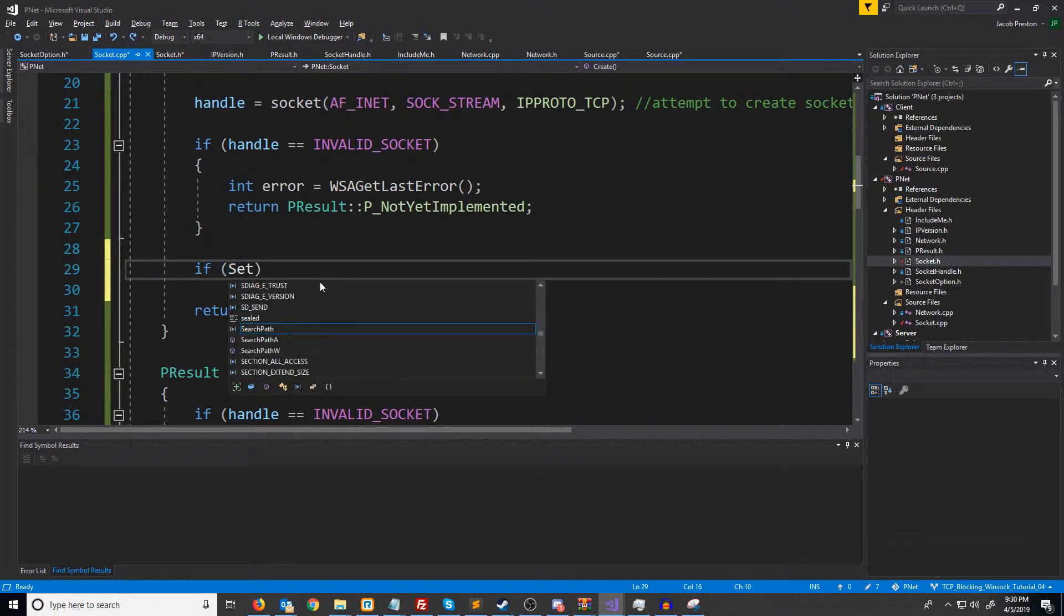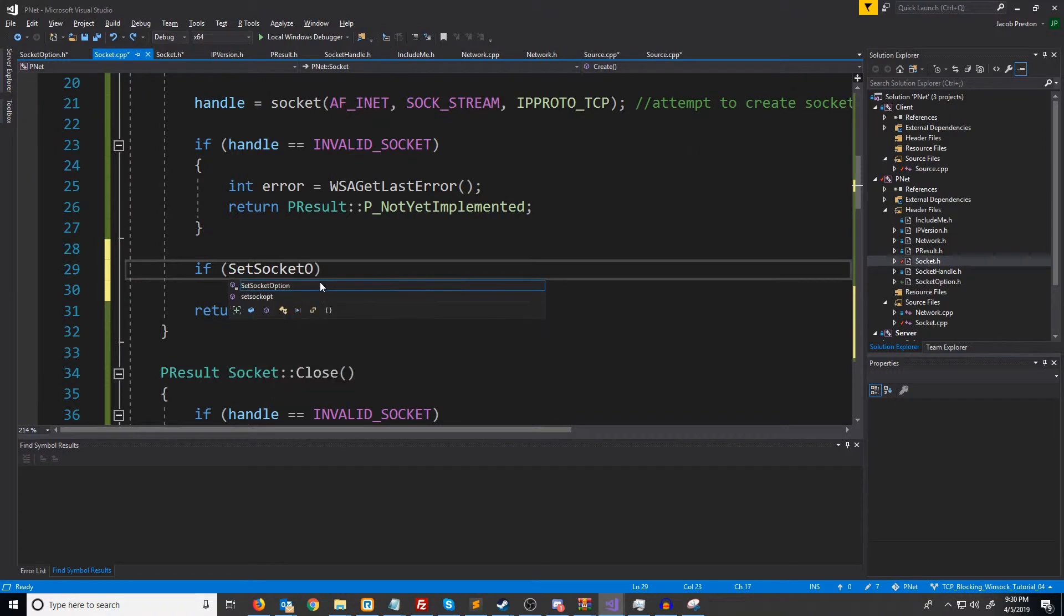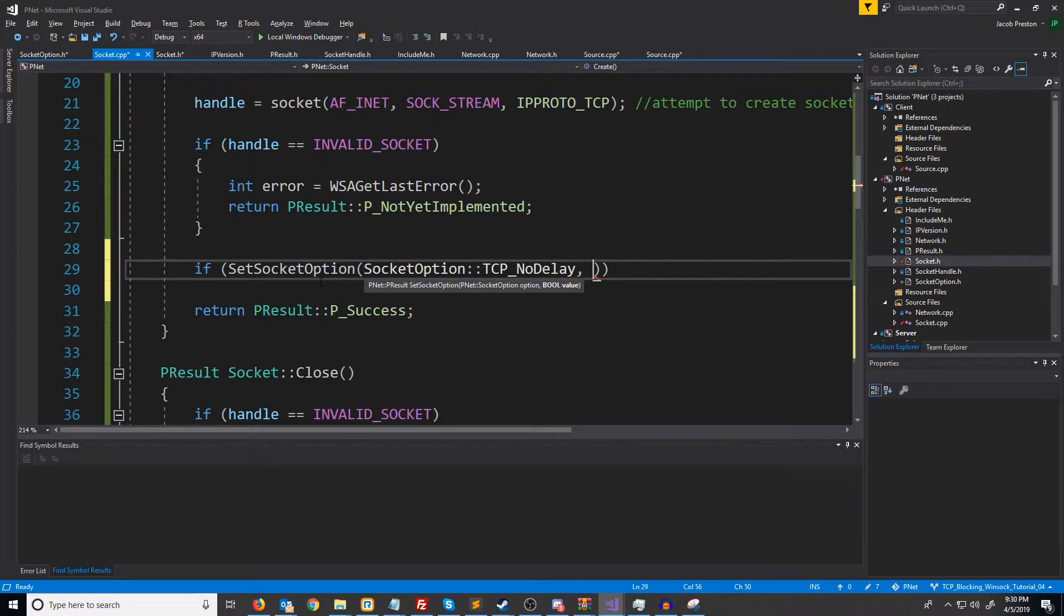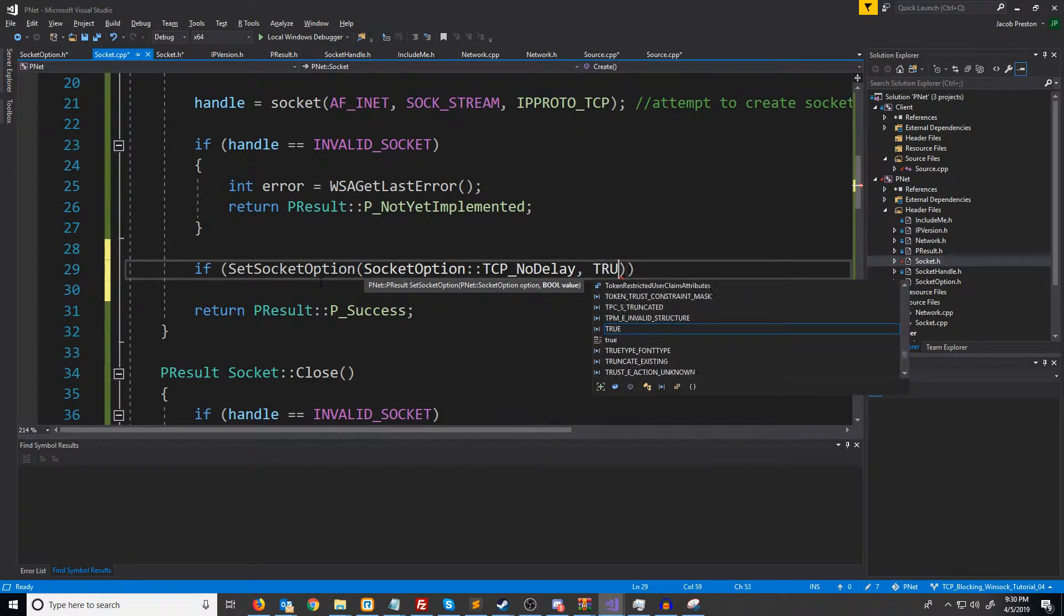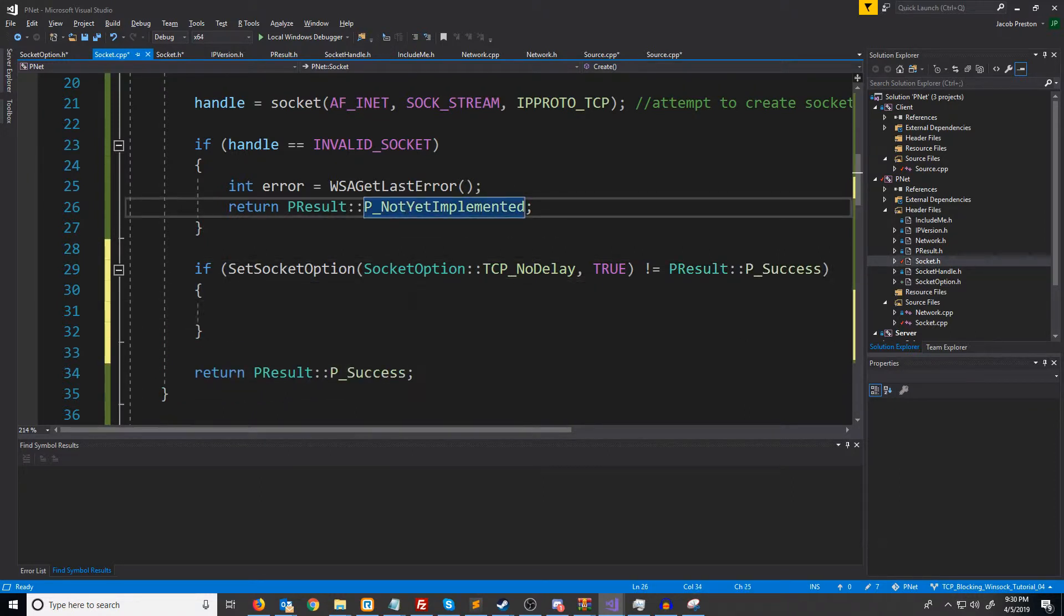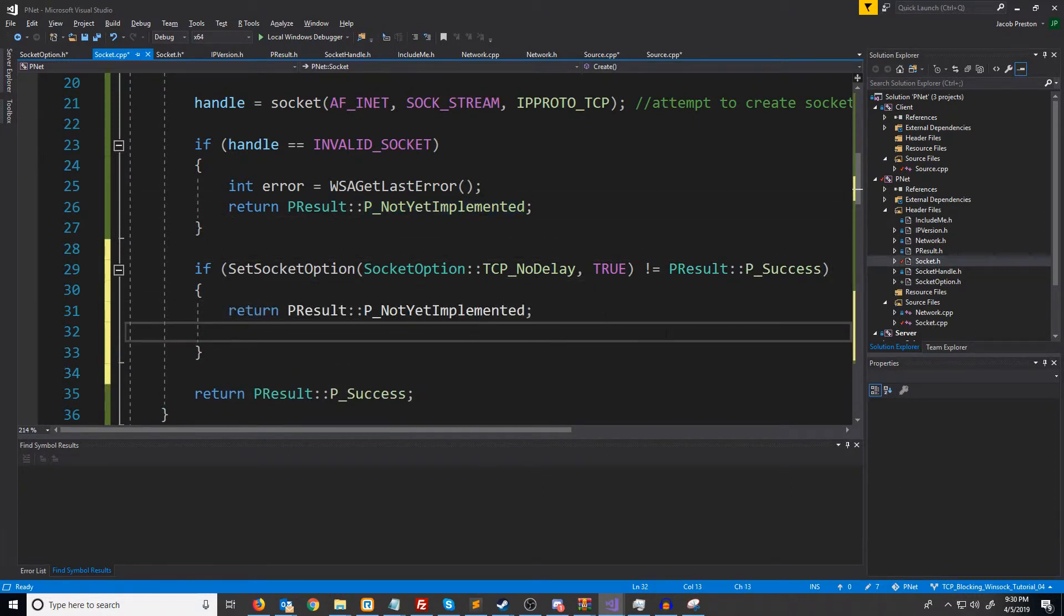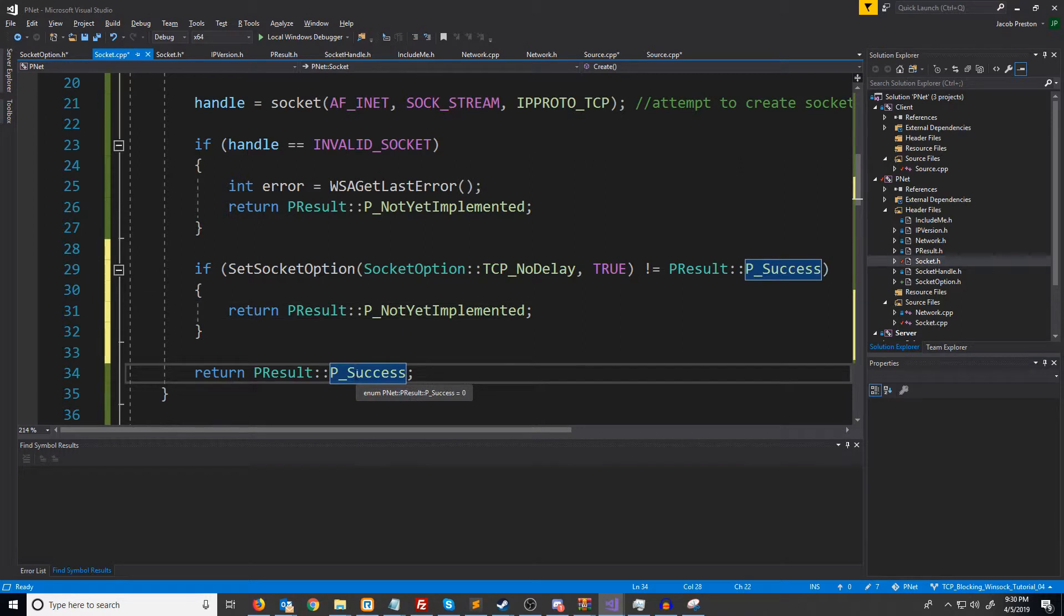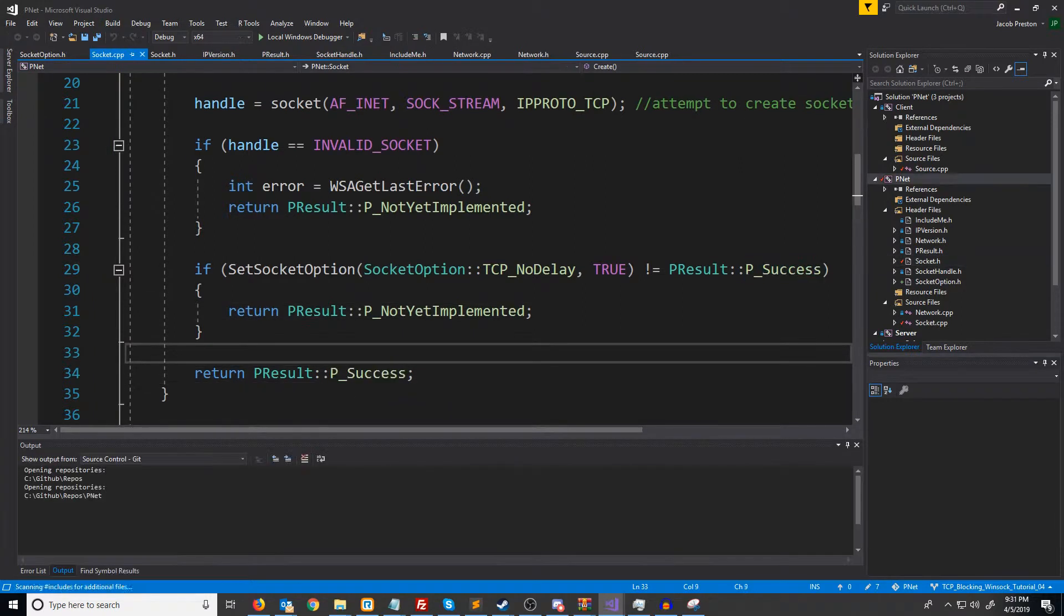So we'll do if setSocketOption. We're going to pass in the TCP_NODELAY option and TRUE. If this is not success, then we are going to return not yet implemented. Otherwise, we will go down to the success method.